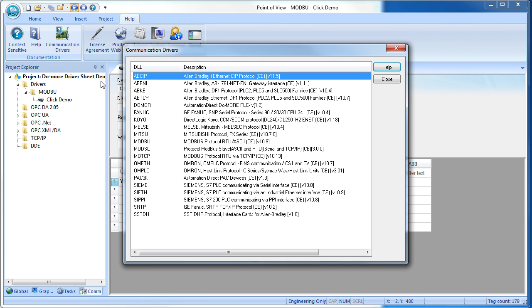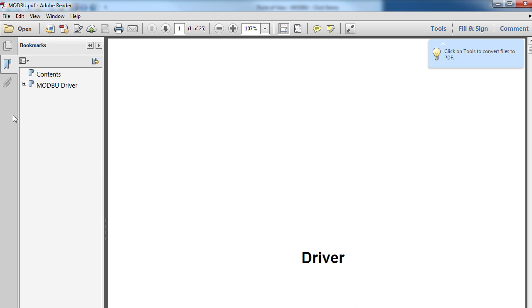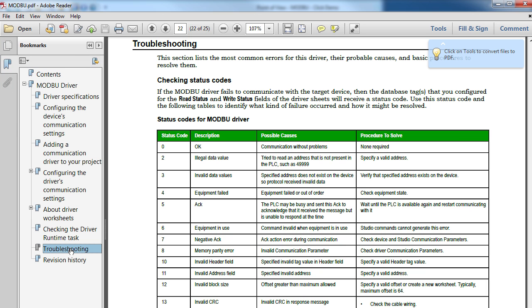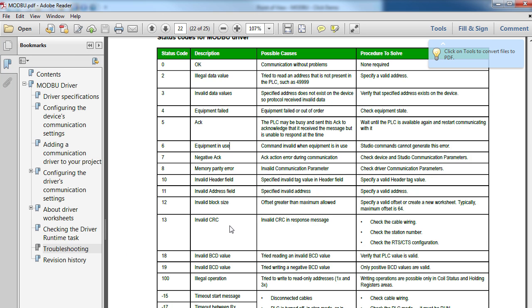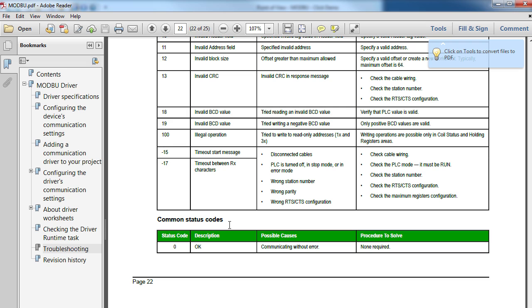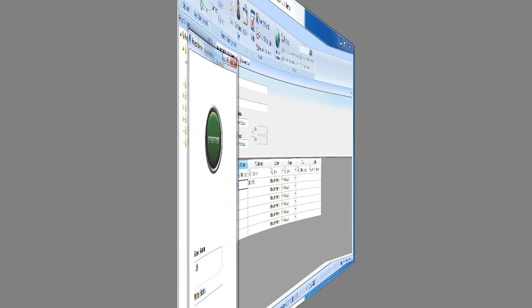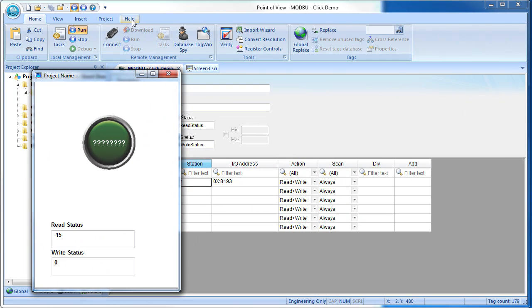To decode that, we go to Help, communications drivers, Modbus driver. Go to the troubleshooting section and scroll to error minus 15. Looks like we are getting a timeout, and the chart gives us several things to look at, one of which is the wrong station number. Exactly what we did. So you can see how incredibly important it is to keep an eye on those status messages. They do a great job of identifying the issue and help you get up and running quickly.